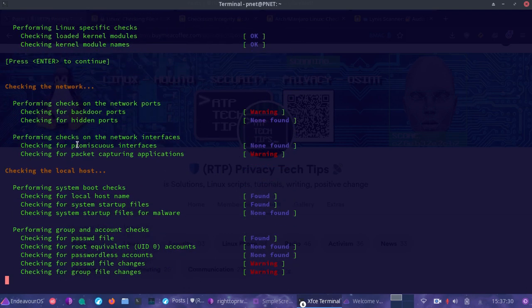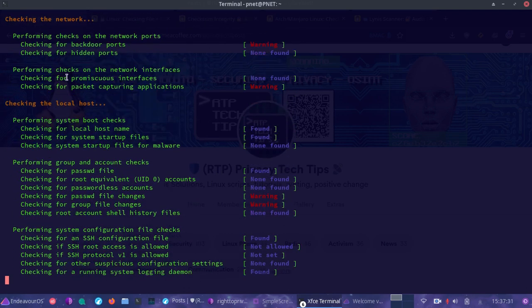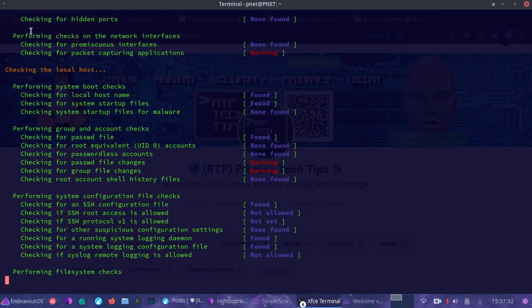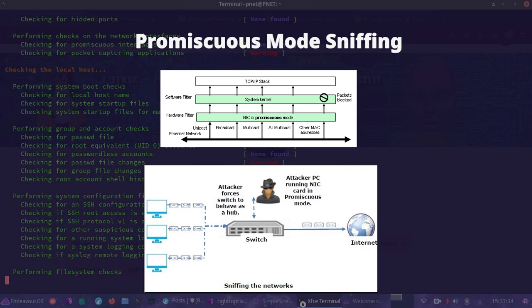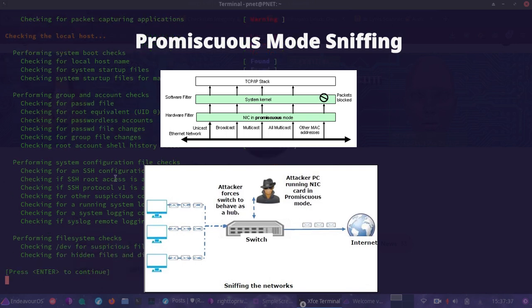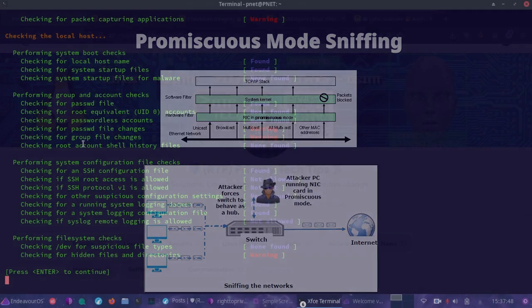What we see here is the promiscuous interface check. When an attacker is trying to sniff all traffic on the Ethernet, they may put the interface into promiscuous mode, where it will be able to collect all of the packets and allow them to basically sniff everything going over the line.